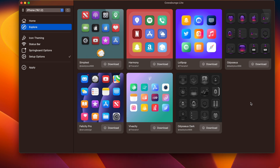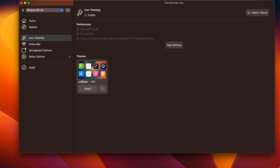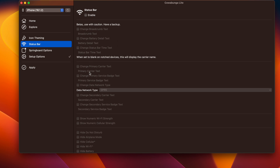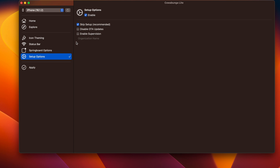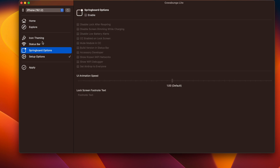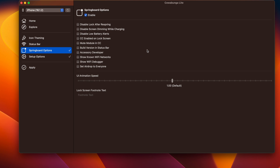You can select any themes or customizations that you want and customize your iPhone without a jailbreak — it's pretty cool. You can download a theme from the explore menu, and there are a lot of different options: icon theming, status bar, springboard options. There's also a UI animation speed setting so you can make it slower or faster, which is really cool.